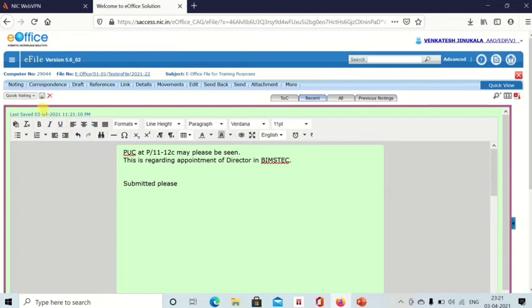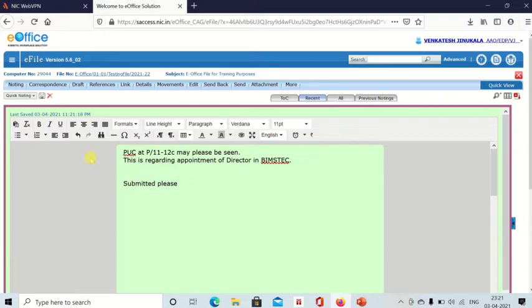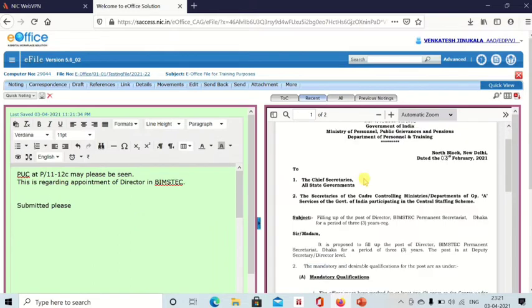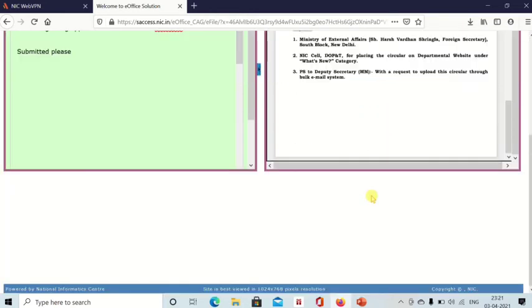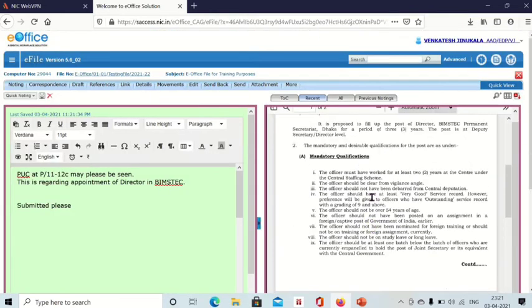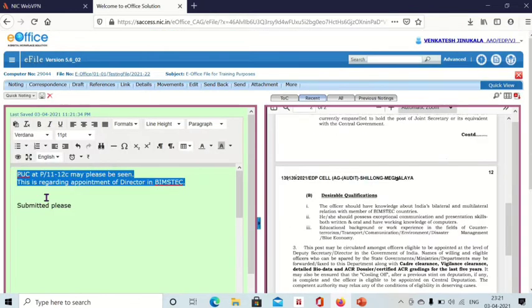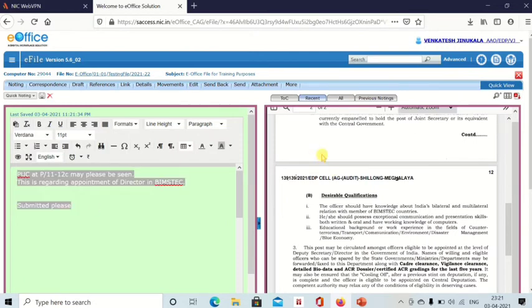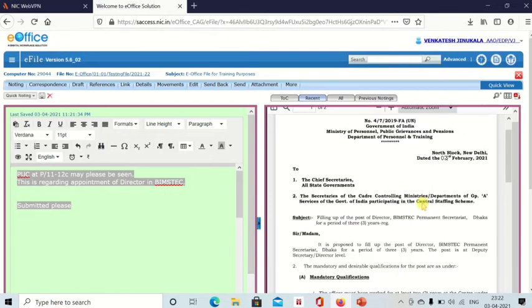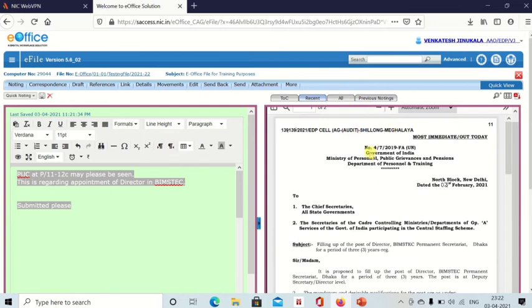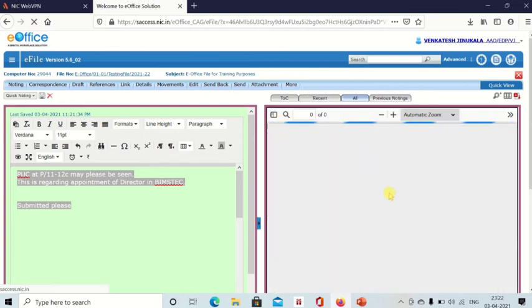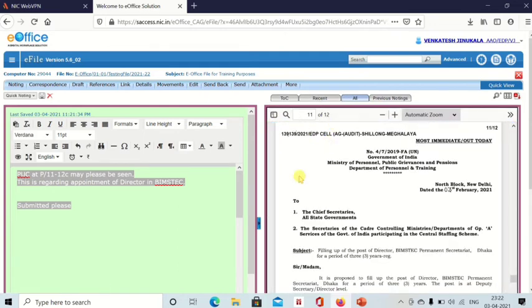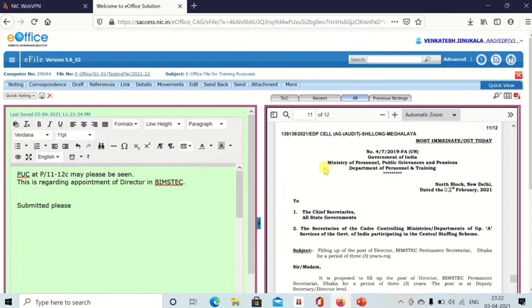When you have finished writing, then you can save. After you have written your noting, you click on save to save this noting. By default the noting side will be saved automatically. Now this is about noting and this is correspondence. Now you have written your note side and this is your correspondence side. But when you see here, there are 12 pages.